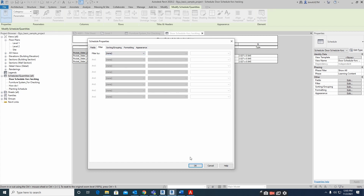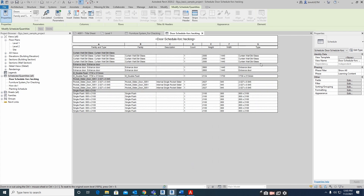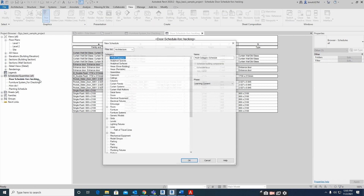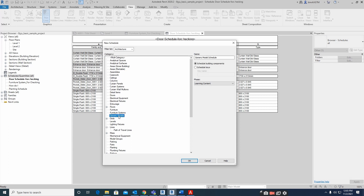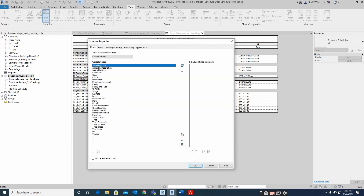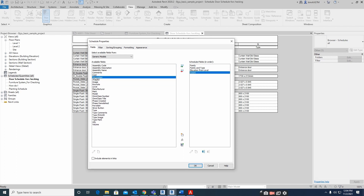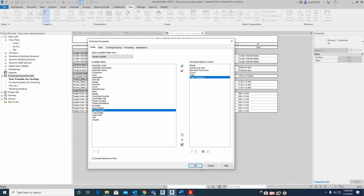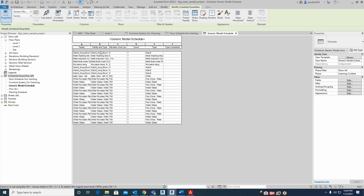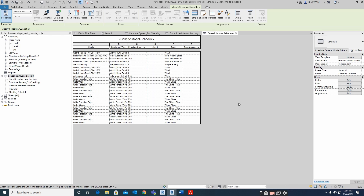Let me create another one — a Generic Model schedule. I'll add family name, family types, elevation, count, type, and type comment. Click OK and it is also created. This way we can make all types of schedules in Revit.